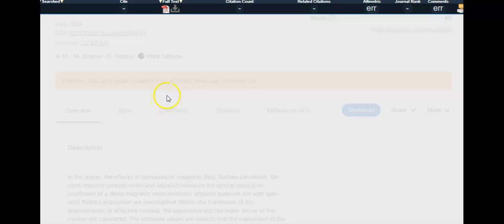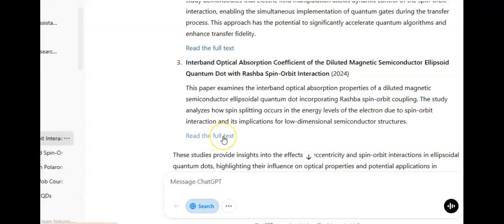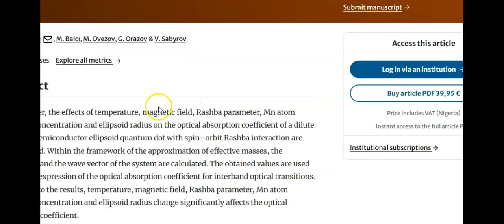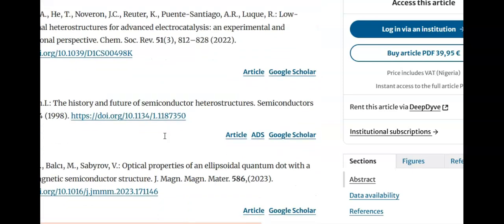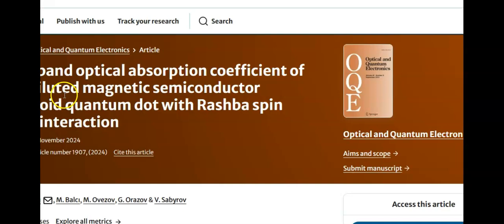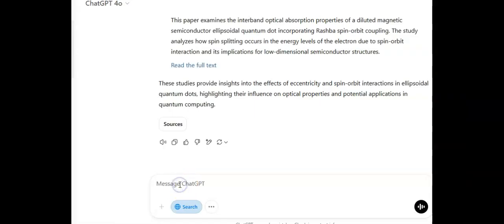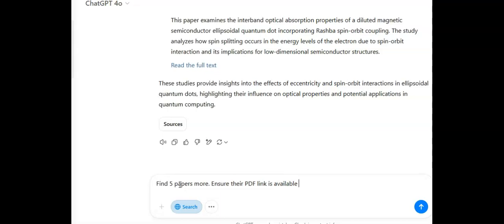One ChatGPT prompt takes me to a whole lot of related papers and I just download them and keep them in my archive. Going back to ChatGPT, I click on one and it takes me to the PDF version, but it's not open-source. I could search for an open-source version of that paper if I like.